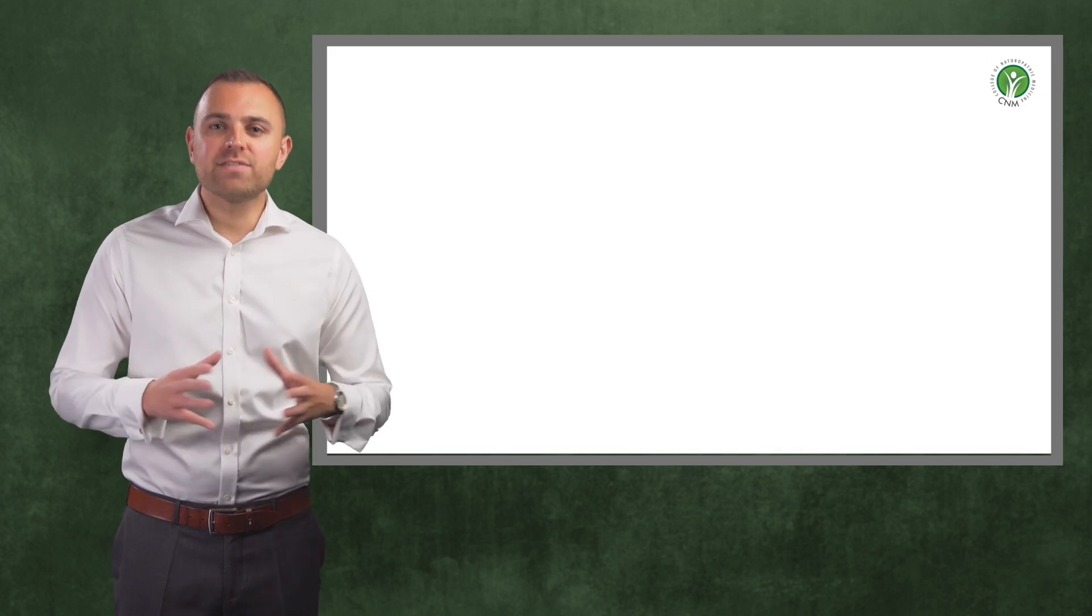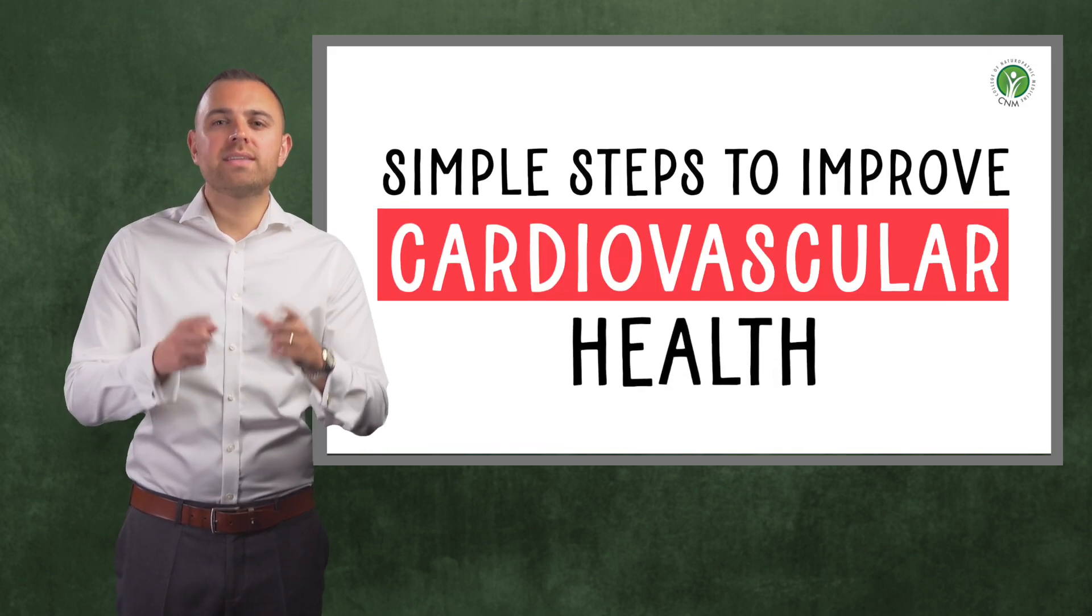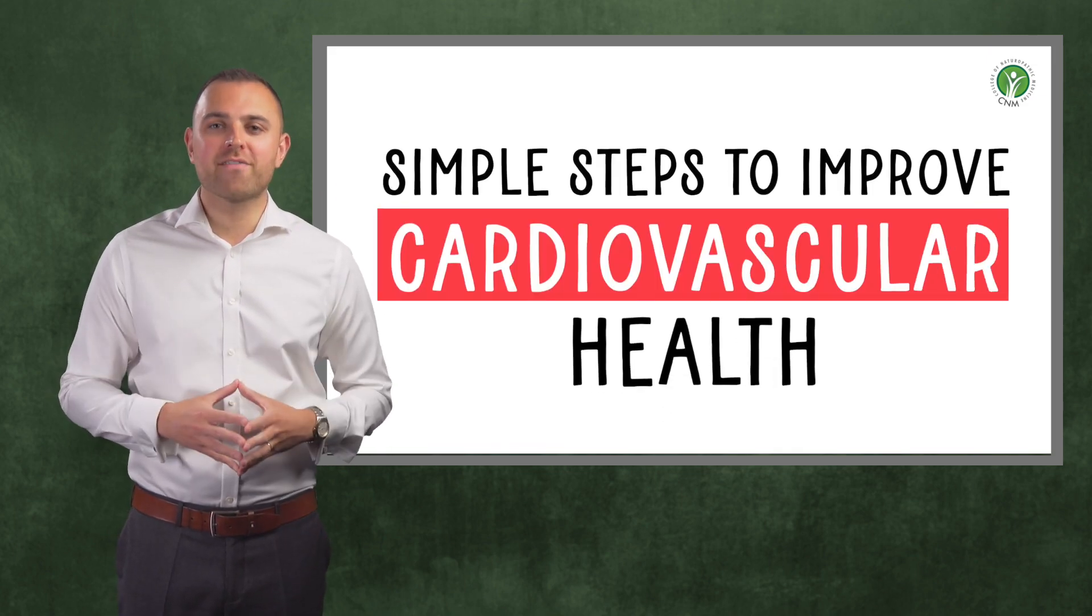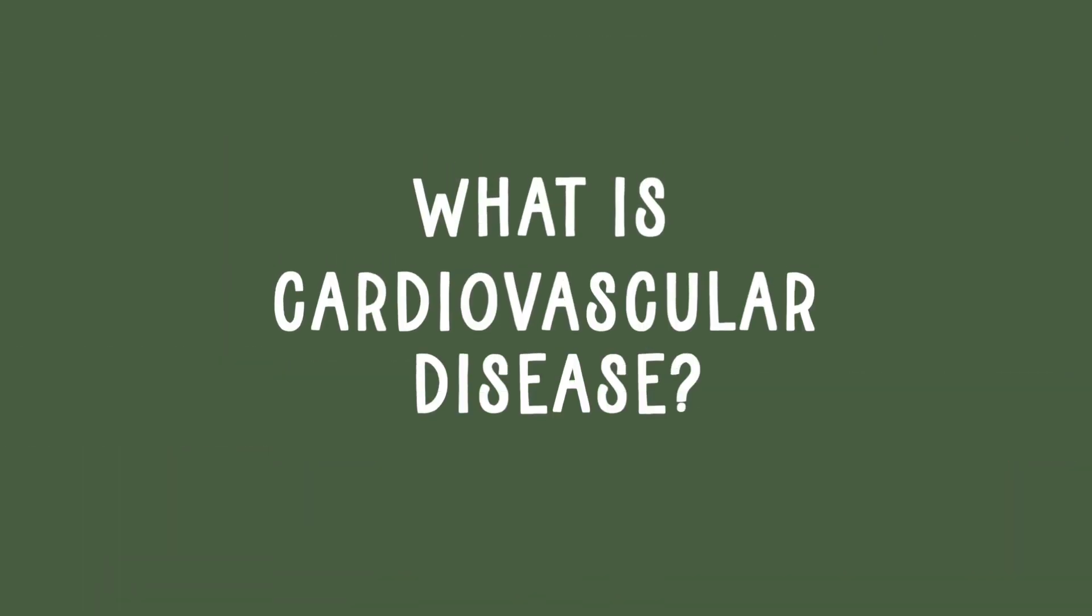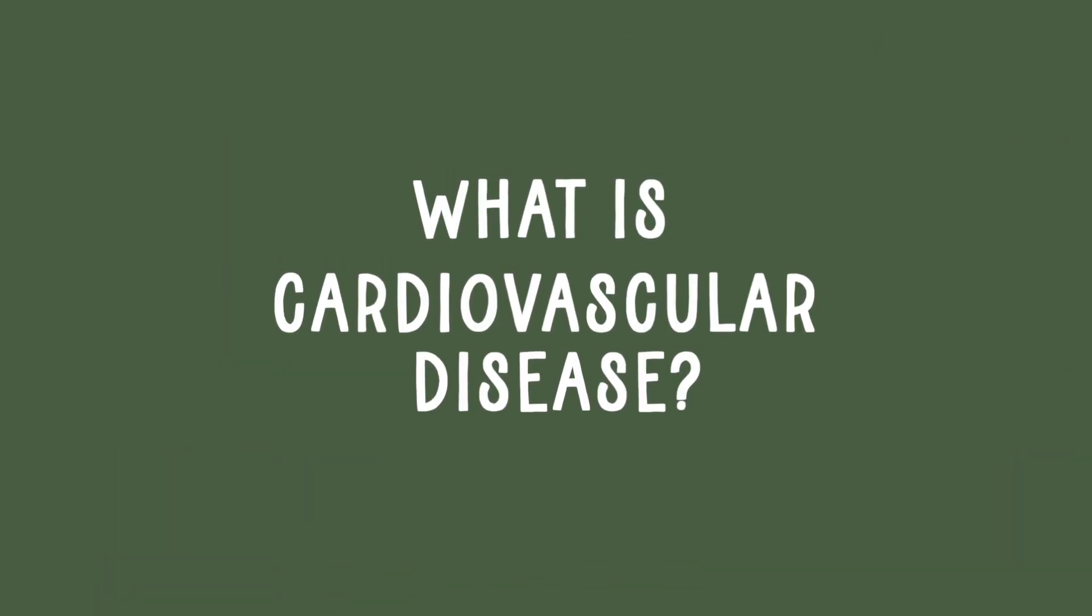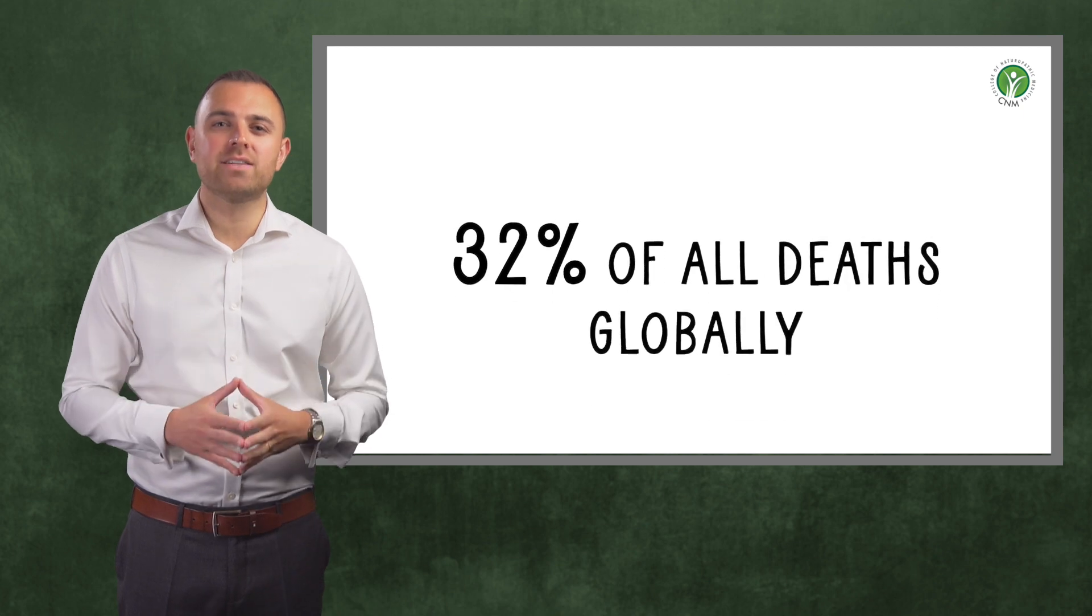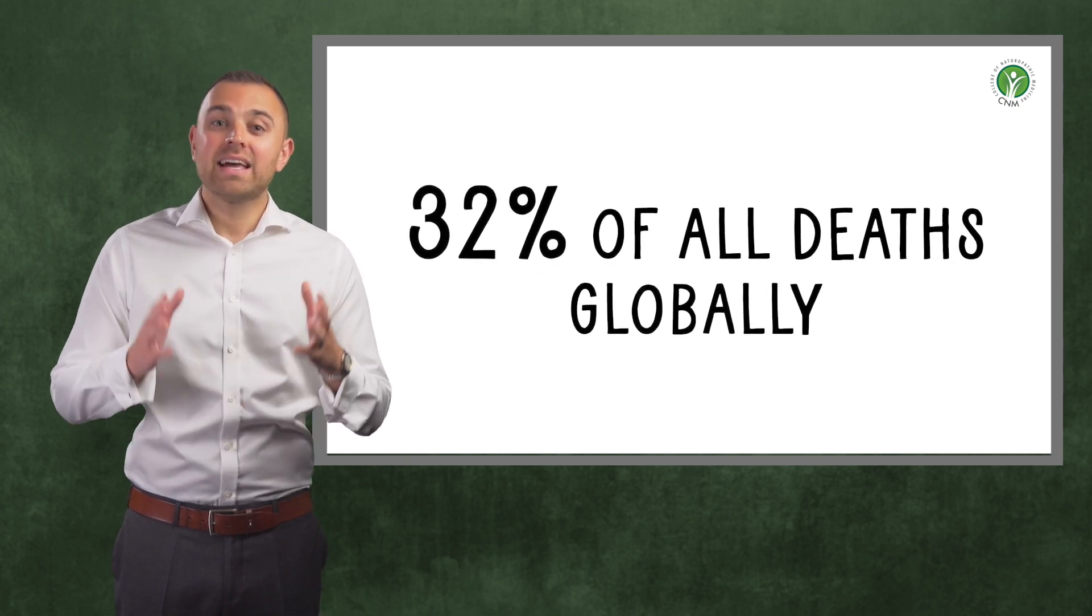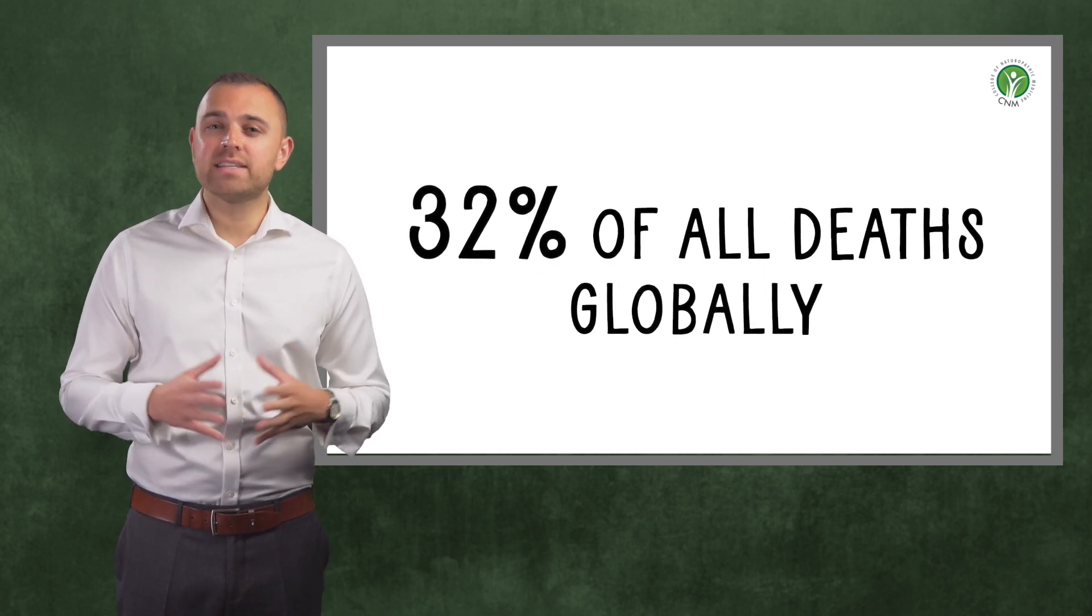In this video, I will be giving you simple steps to improve your cardiovascular health. Given that cardiovascular disease is responsible for 32% of all deaths globally, this topic is something for us to take very seriously.